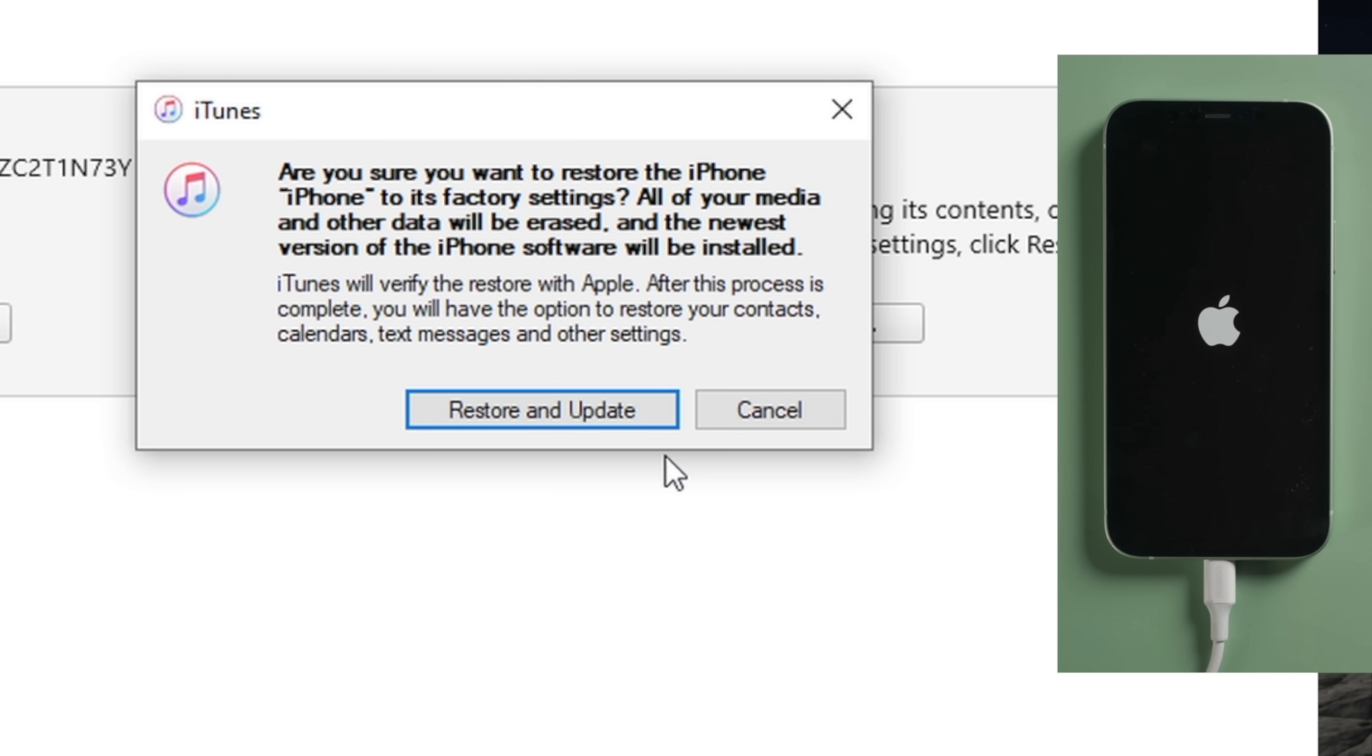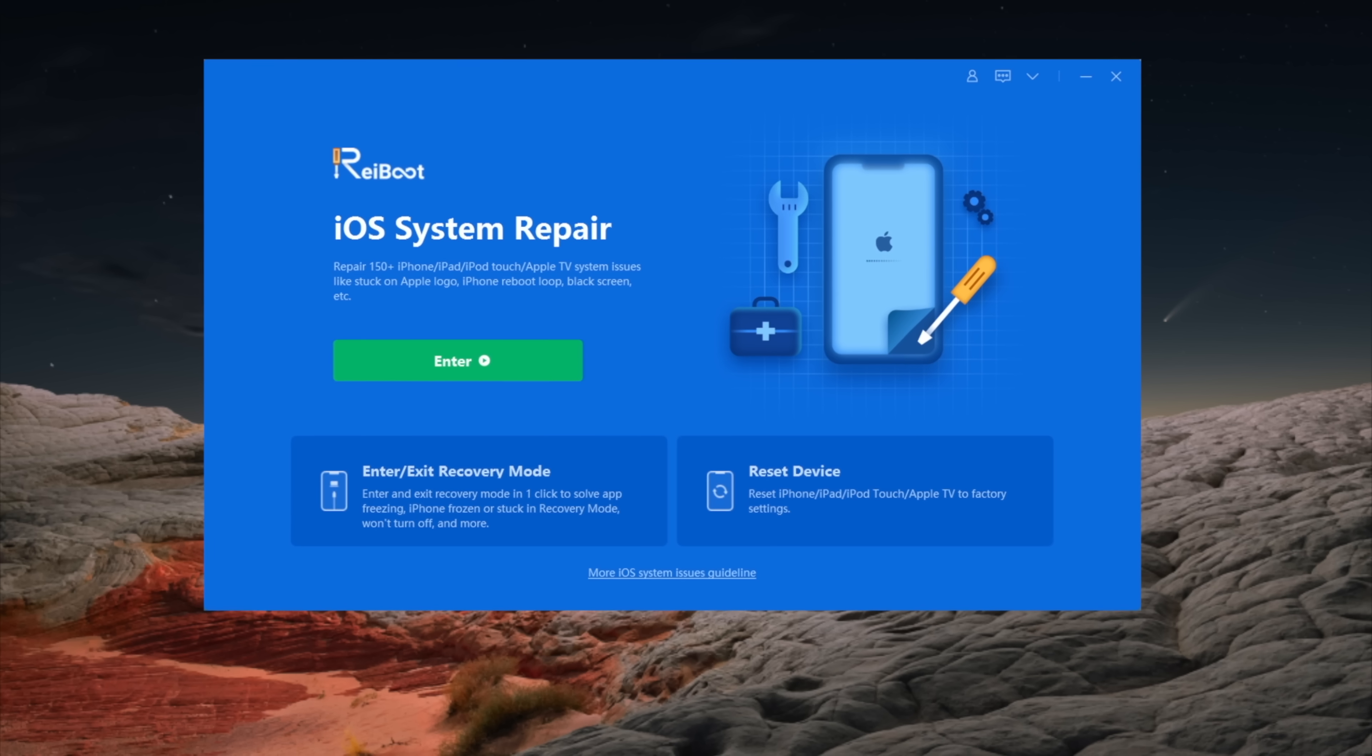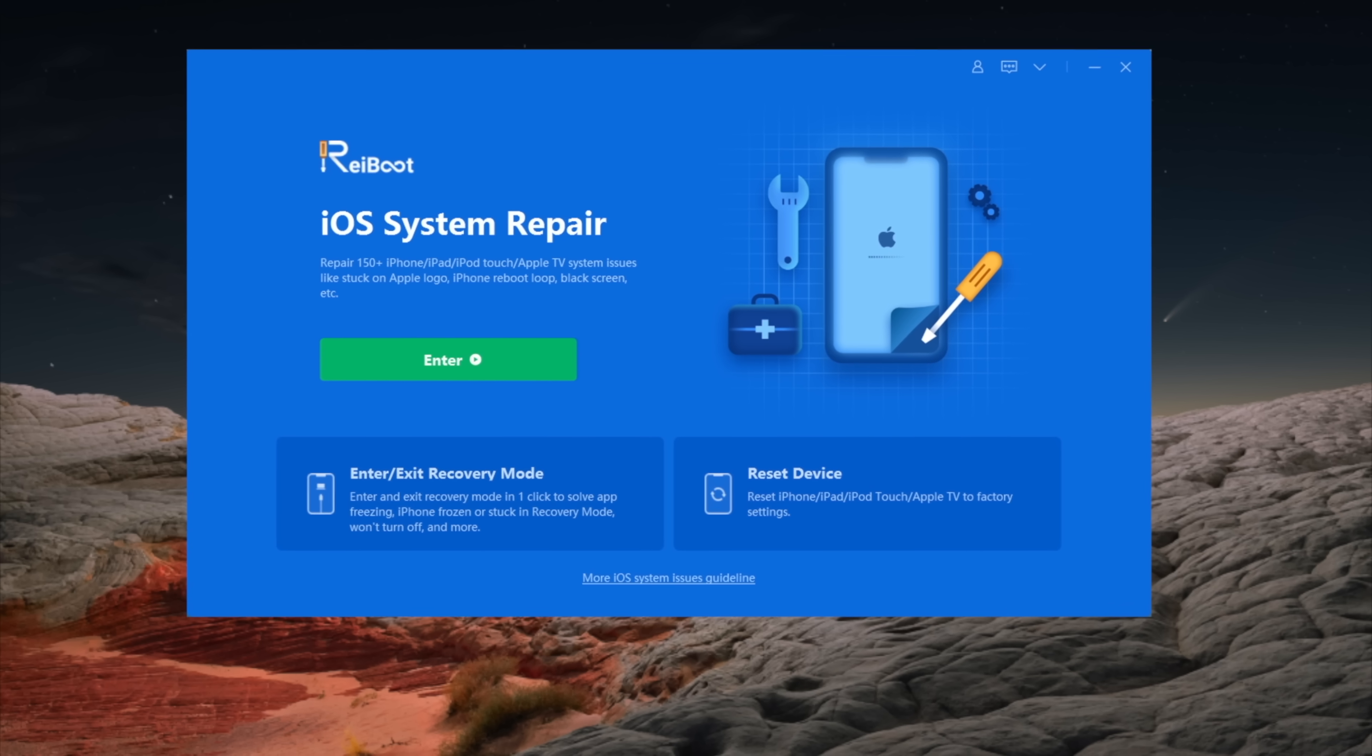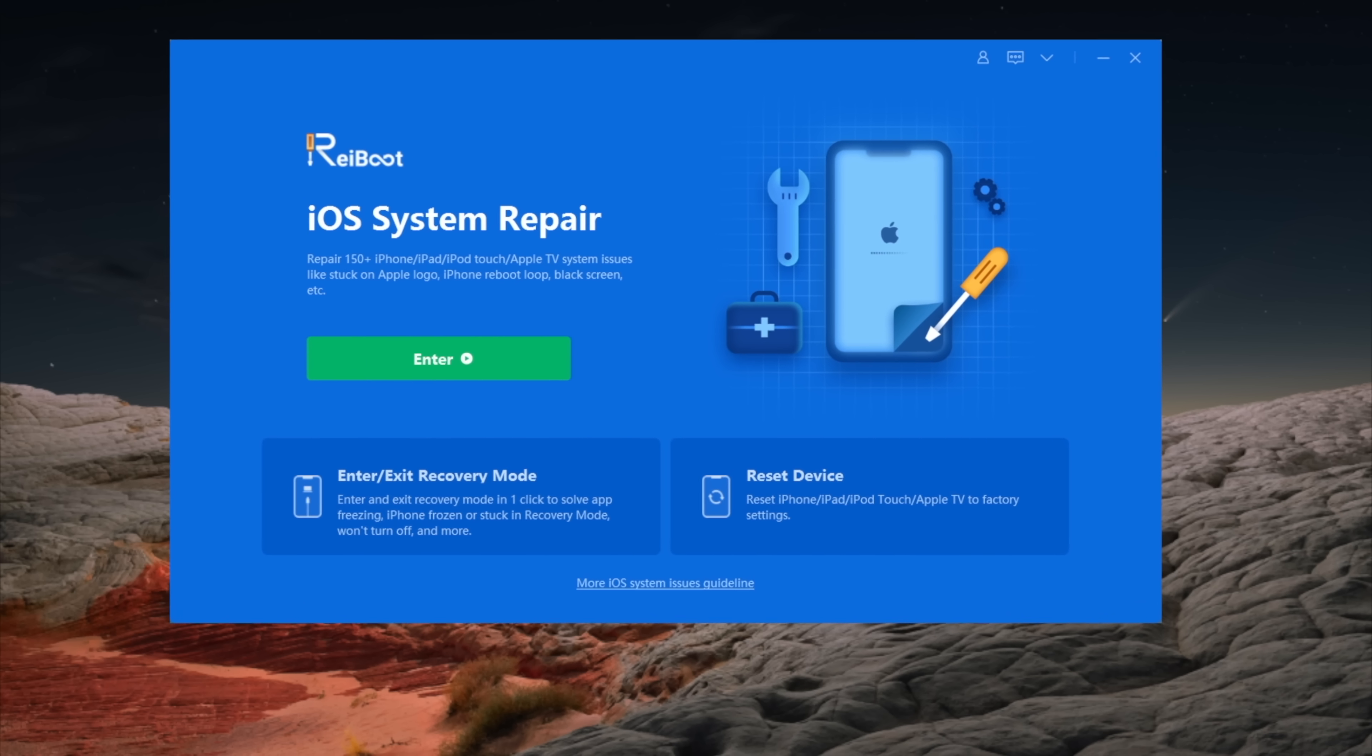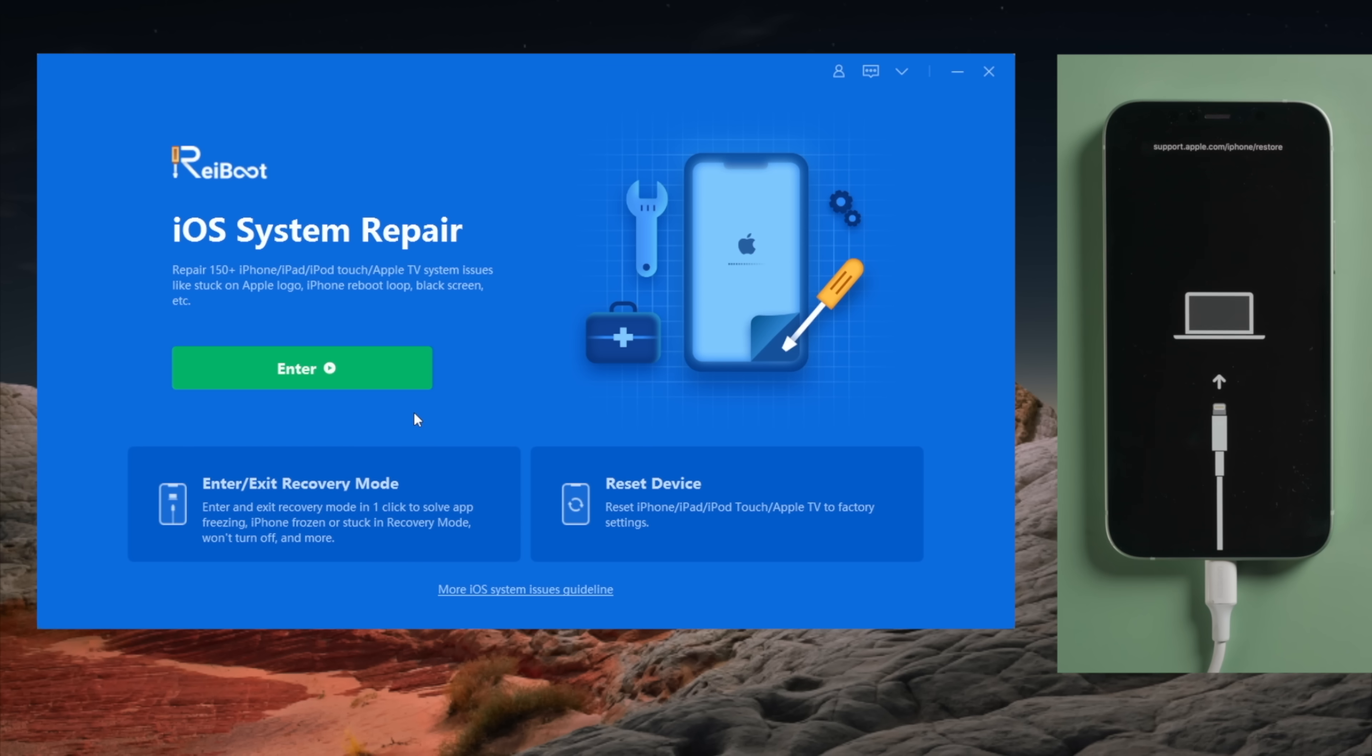If you want to try some alternatives to save the data, Raidboot might be a nice option. You'll find the link in the description below if you'd like to download. So once launched, make sure your phone is connected and in recovery mode. Then click enter to use the system repair feature.